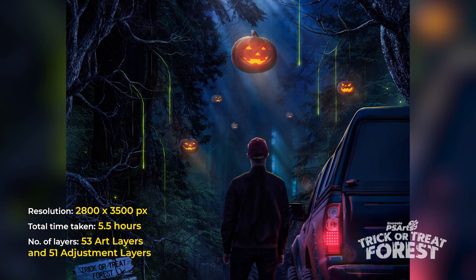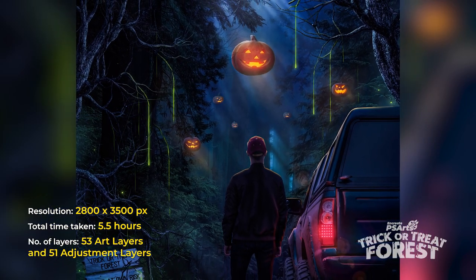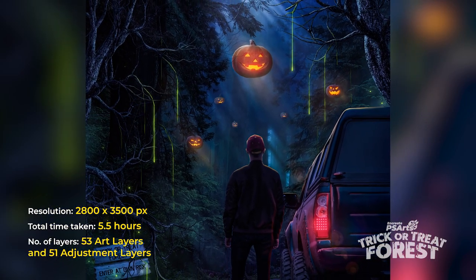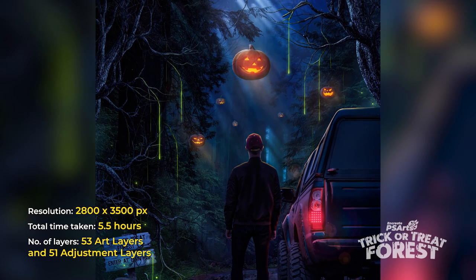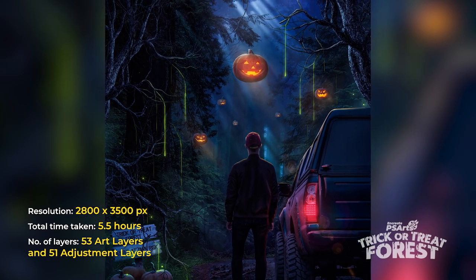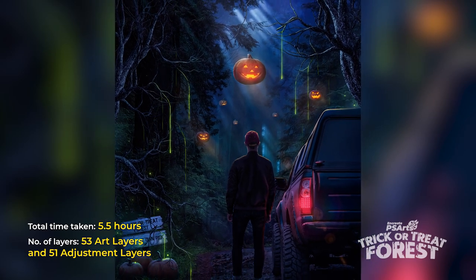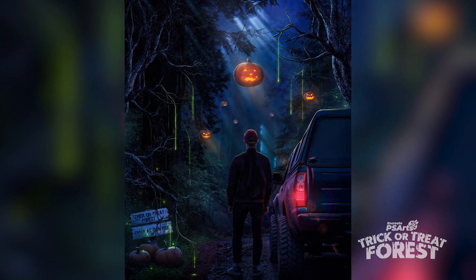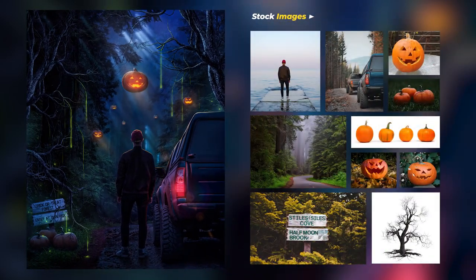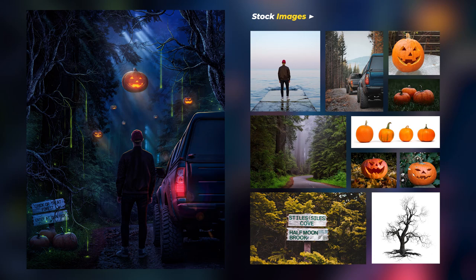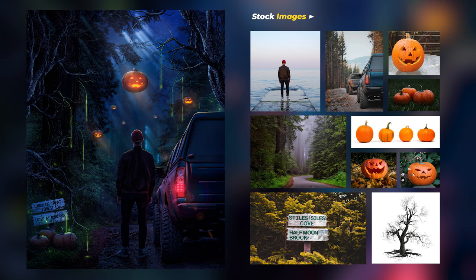It took about five and a half hours for me to complete the entire artwork. I wanted to create a spooky forest where all the Halloween pumpkins come alive. We'll be using these stock images - you can find their link in the description section. I hope you'll enjoy today's video.